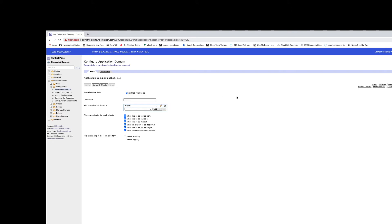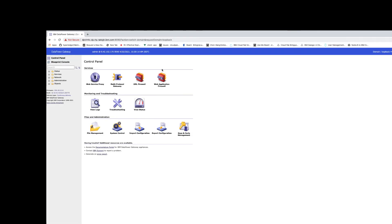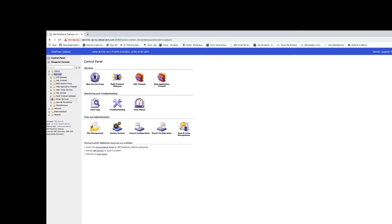I could log out and log back in, but for simplicity I'm just going to switch to my loopback domain. It's a nice little feature that DataPower has where you can simulate a quick backend without even using some of their more extensive services. So let's go to Services, Other Services, and there's an HTTP Service.